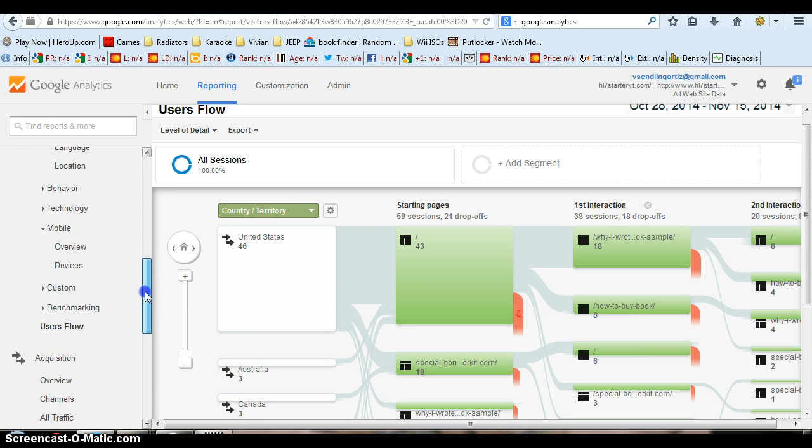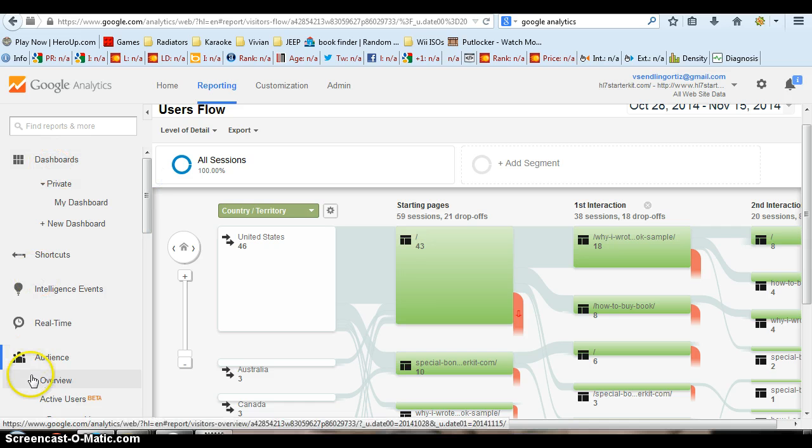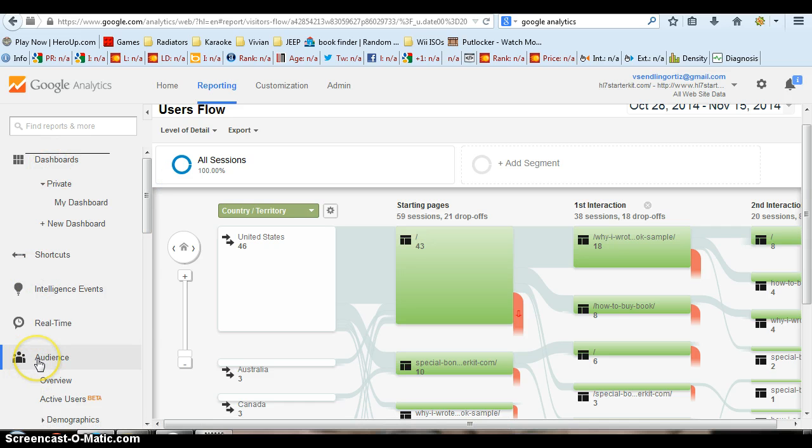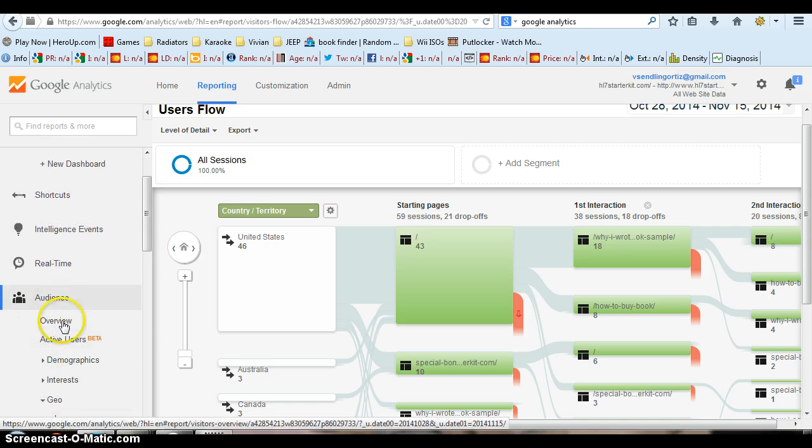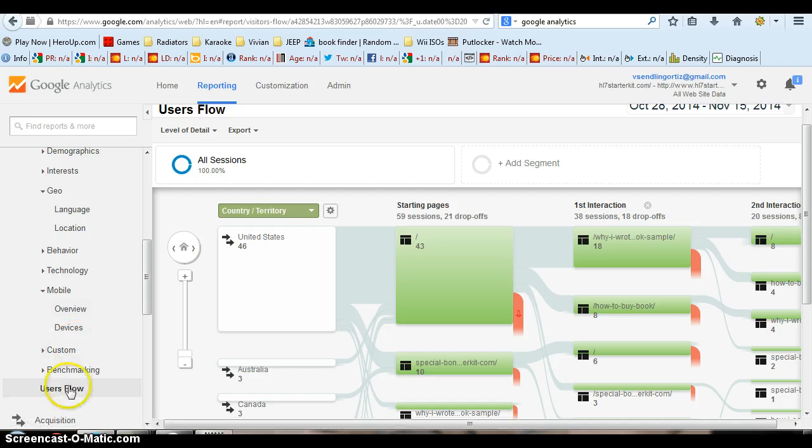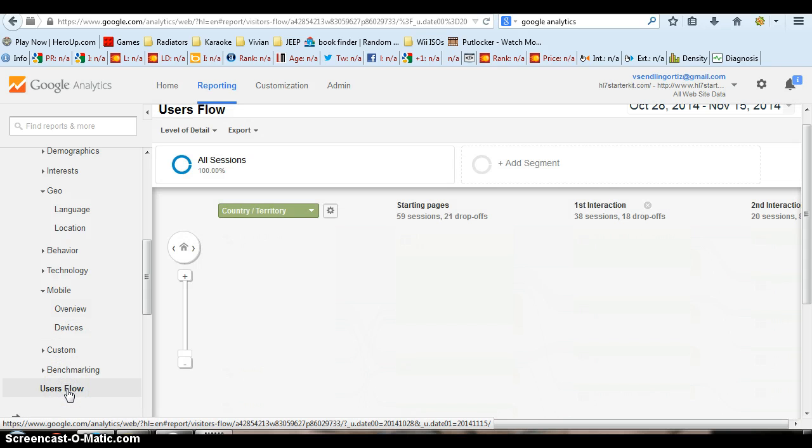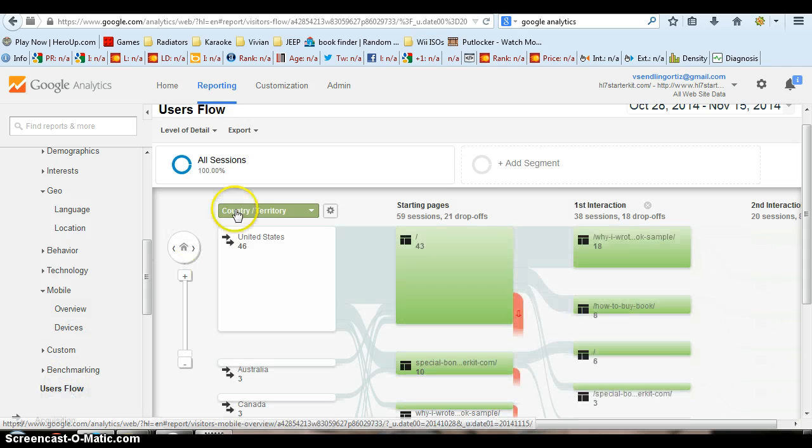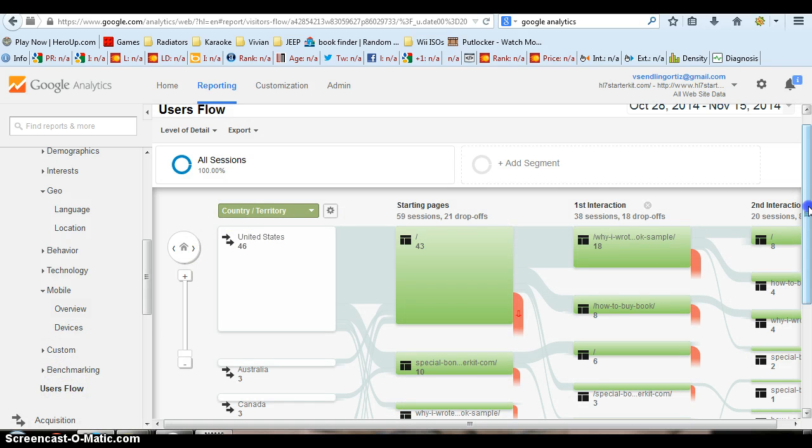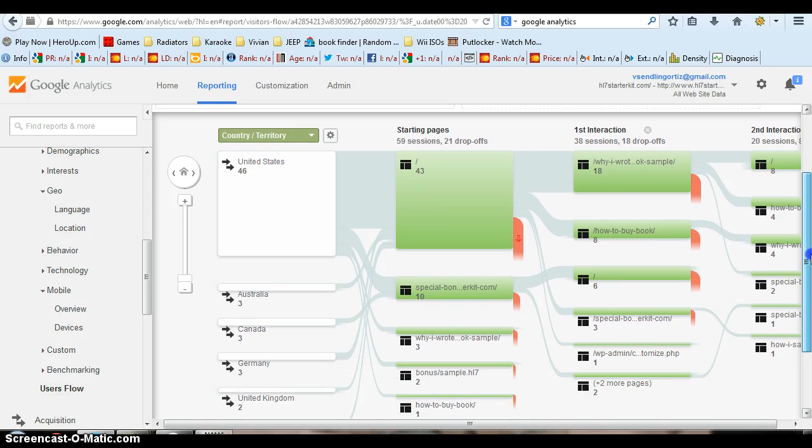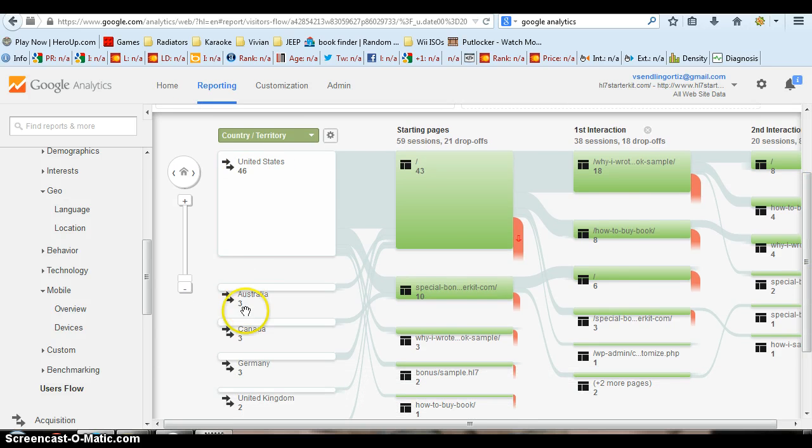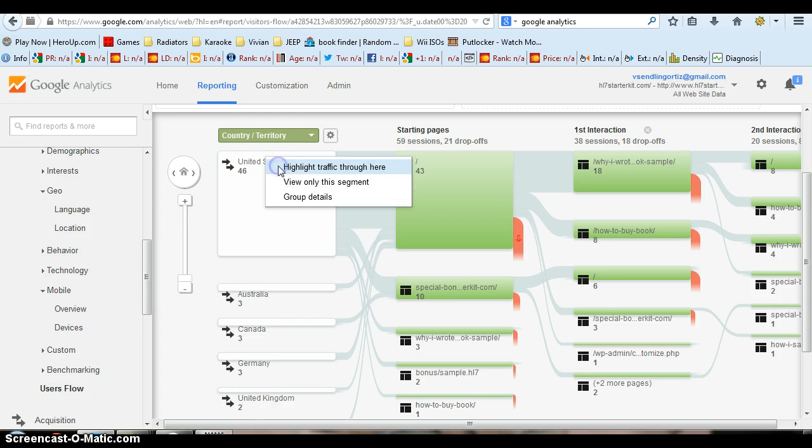If you come on here on the left hand side, you go under Audience, you will see something called Users Flow. If you click on that, you see this really interesting page full of just stuff. But if you look on the left hand side here, you'll see it defaults to country territory, United States.